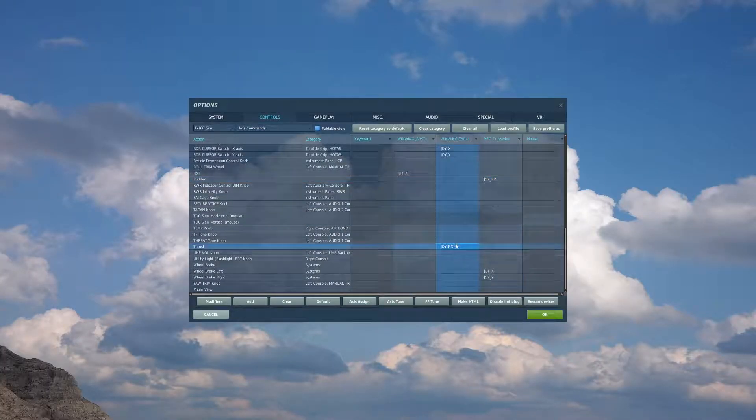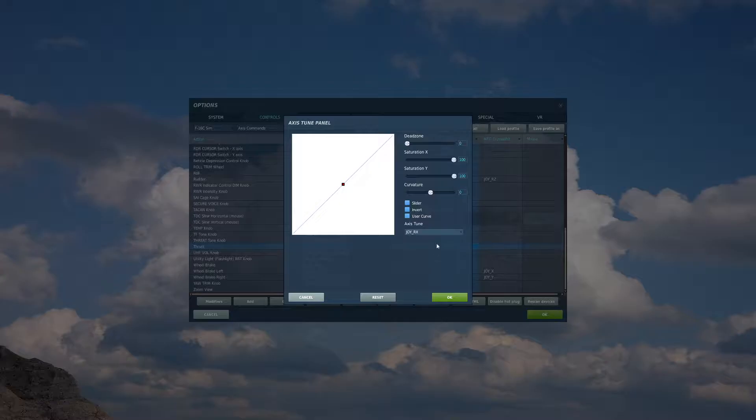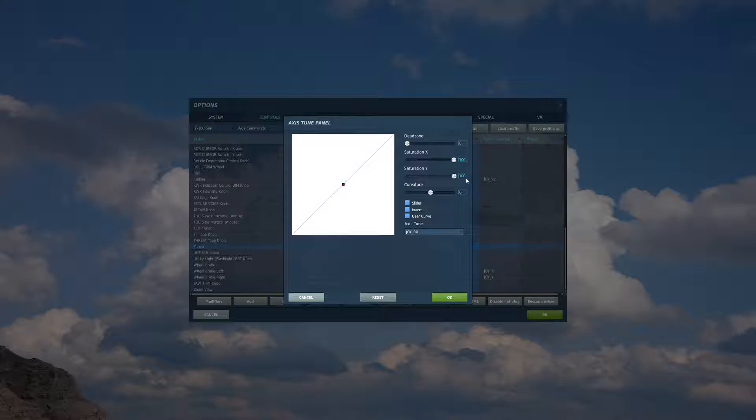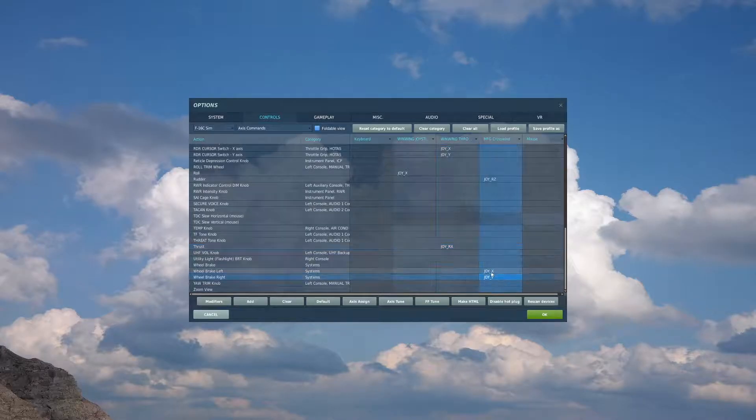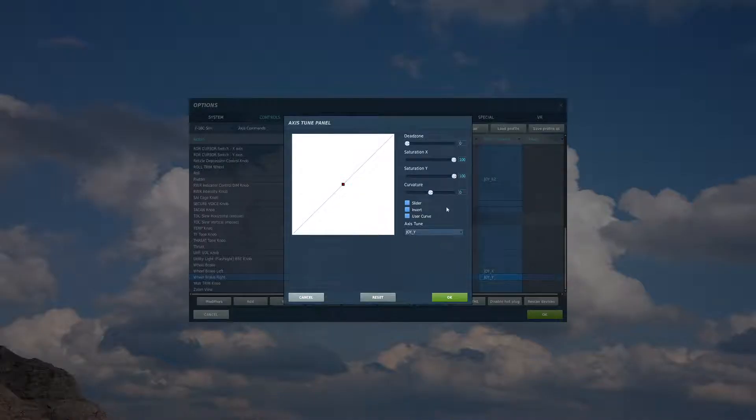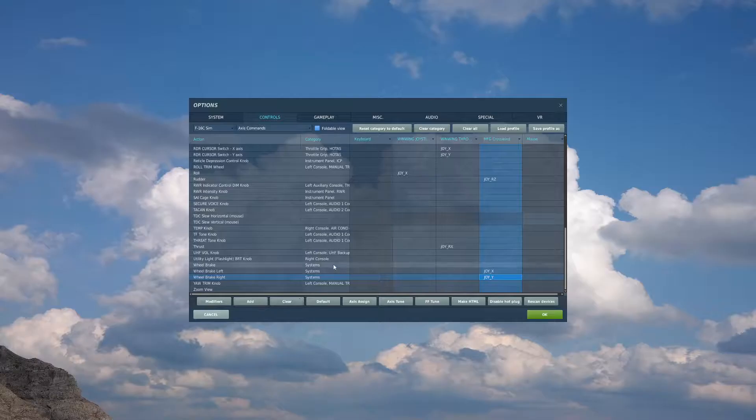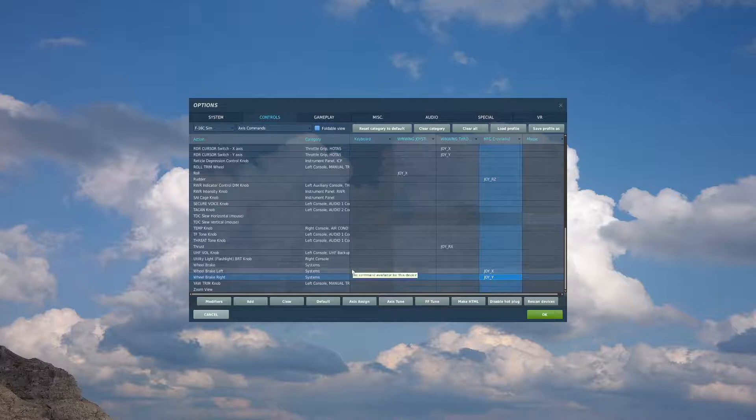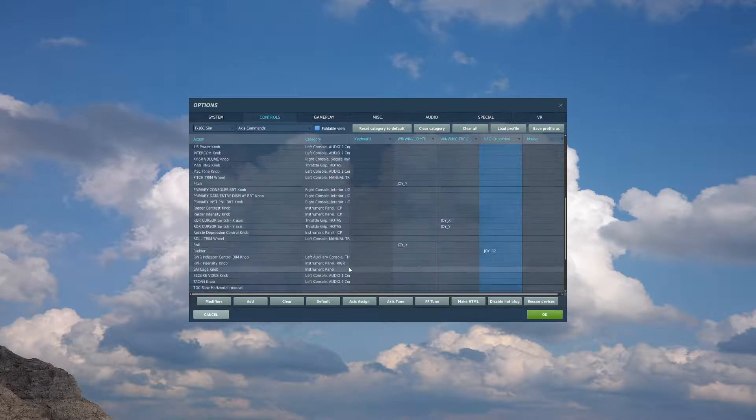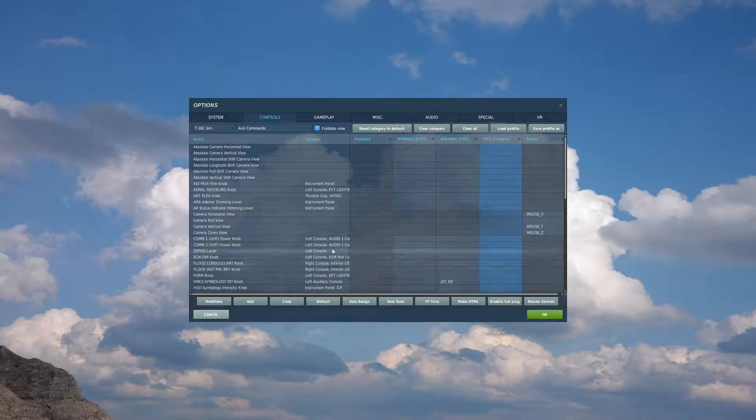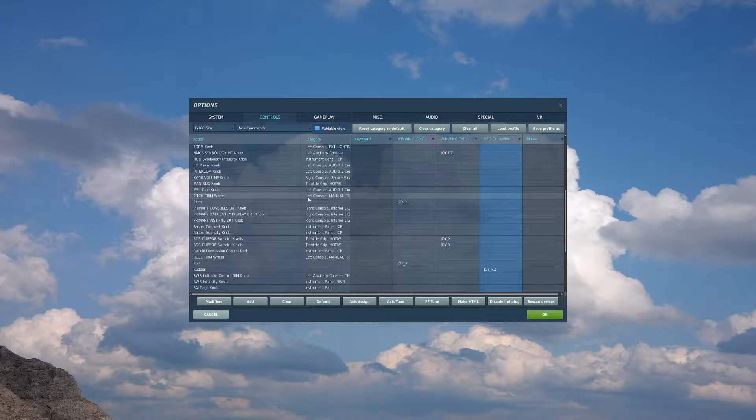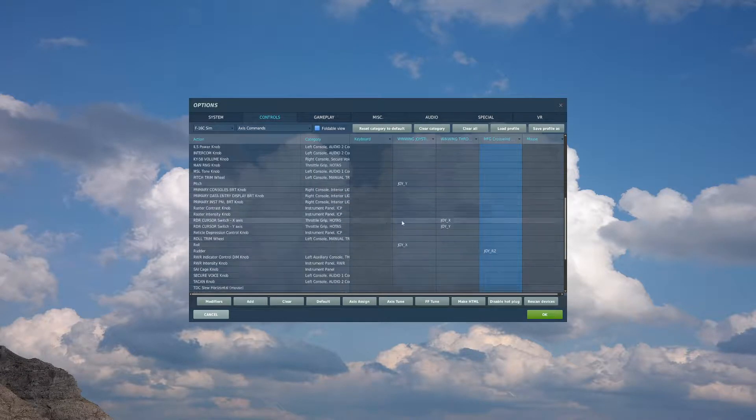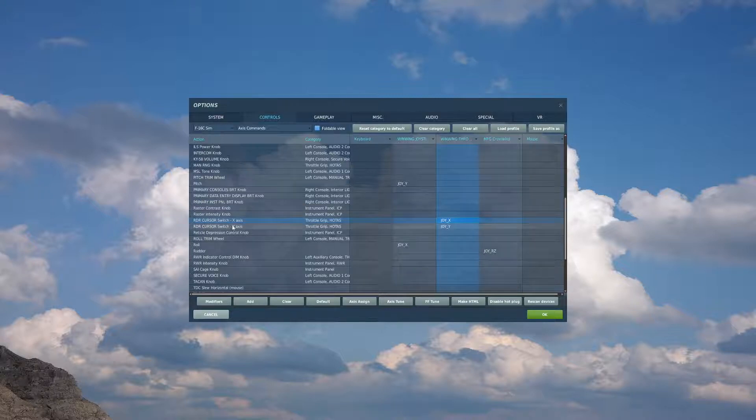The next thing we want to bind is our thrust for our throttle. Make sure you do not have any curve or dead zone on your throttle. And then your wheel brakes left and right. If you have wheel brakes available to you.